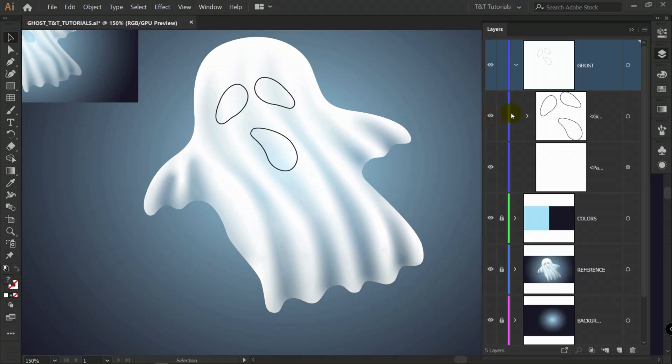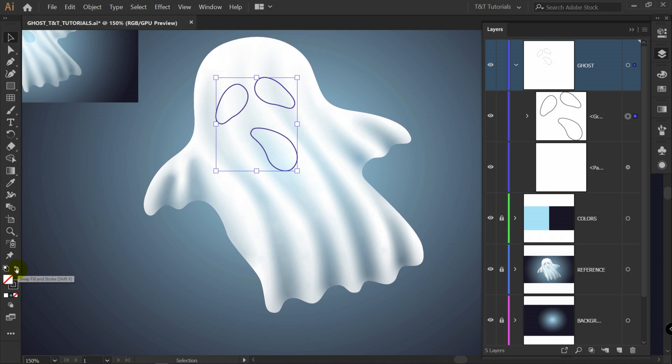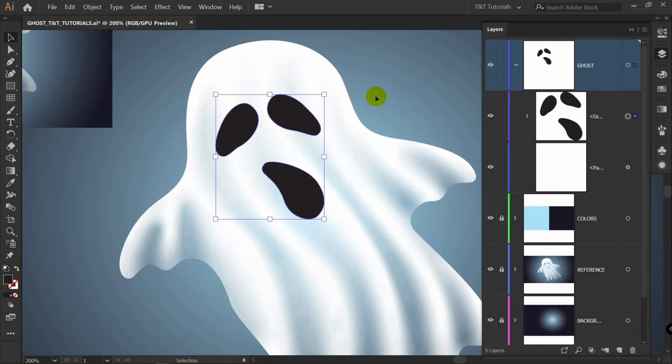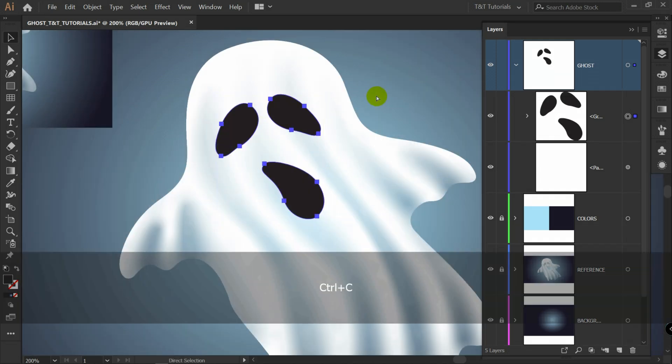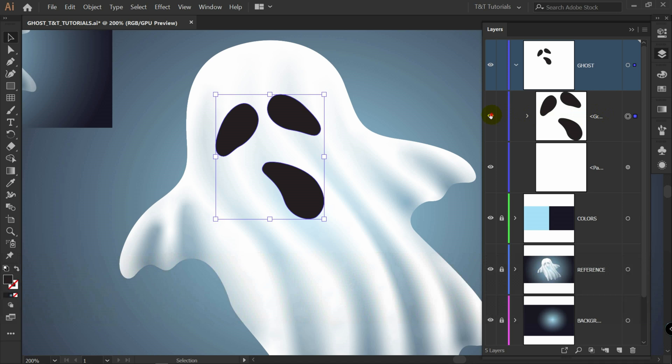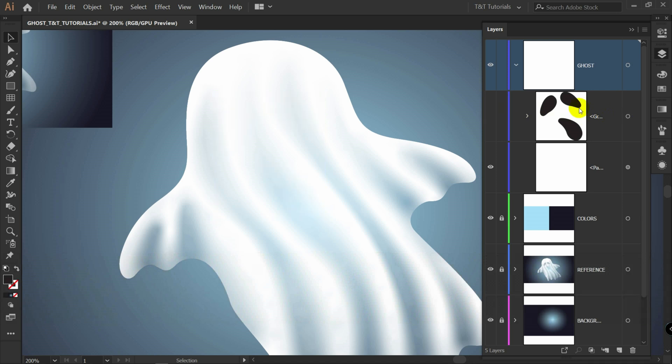Let's make this layer visible. Selected. Swap fill and stroke. Press Ctrl C. Let's make this layer invisible. We will use it later.